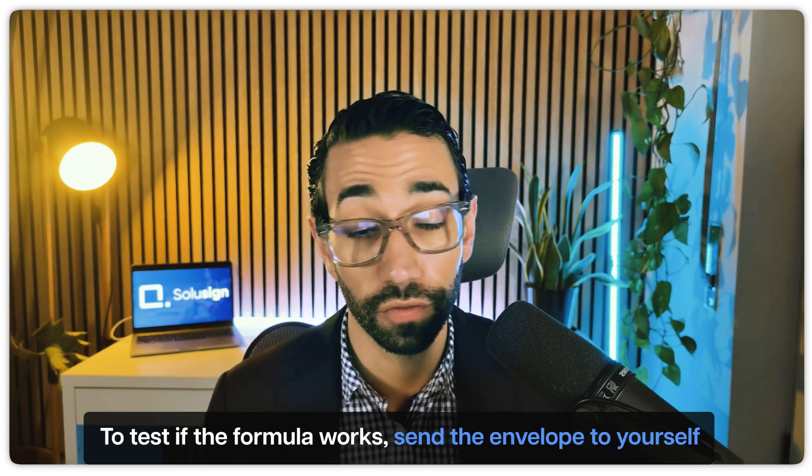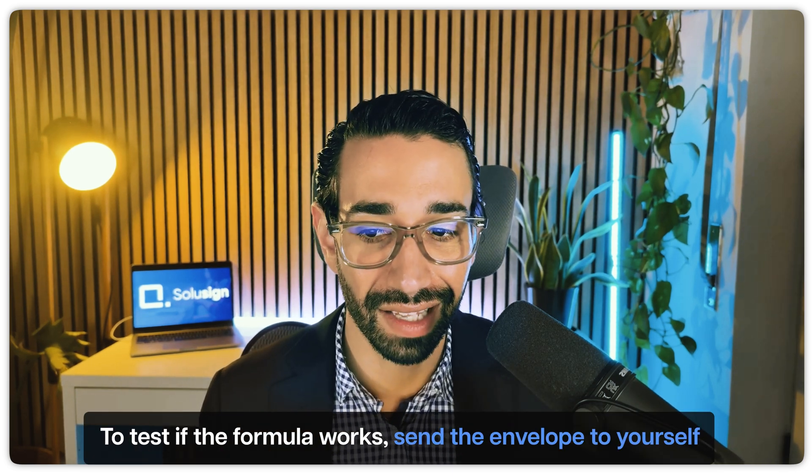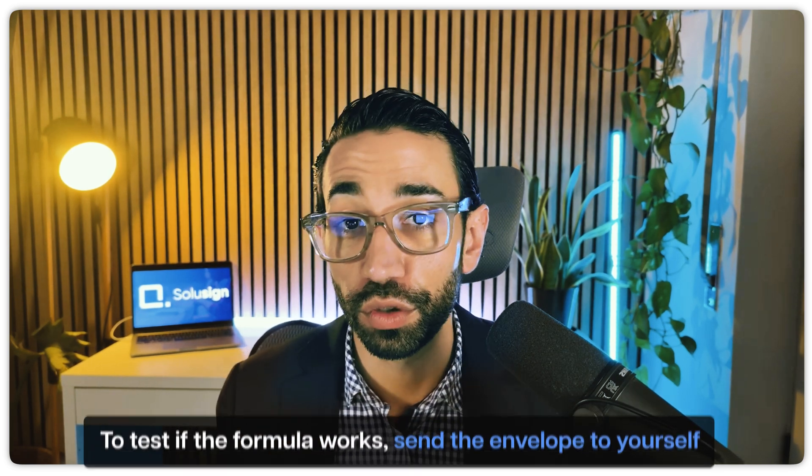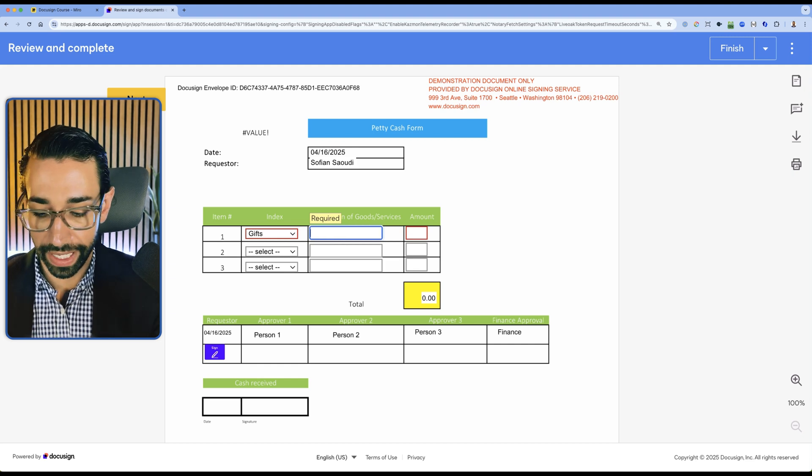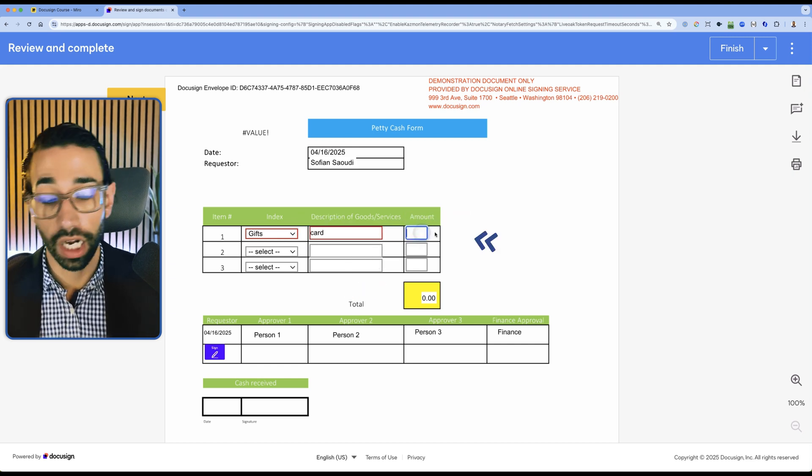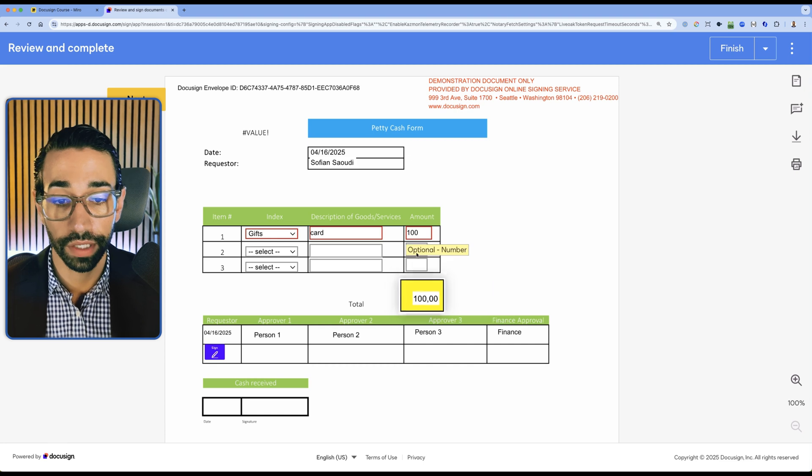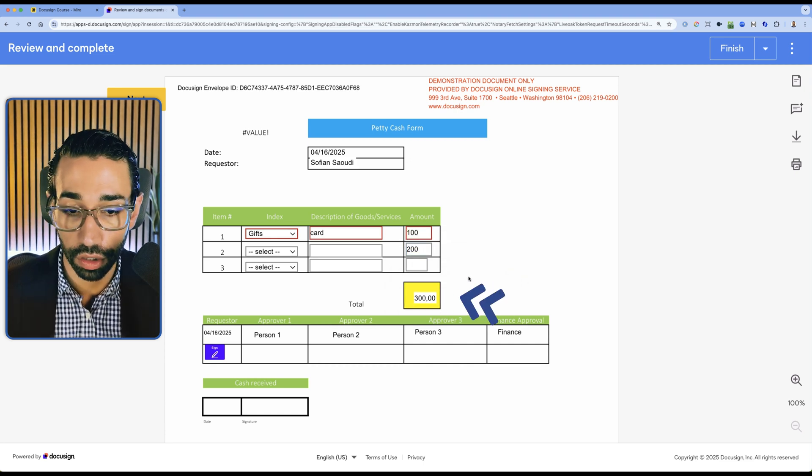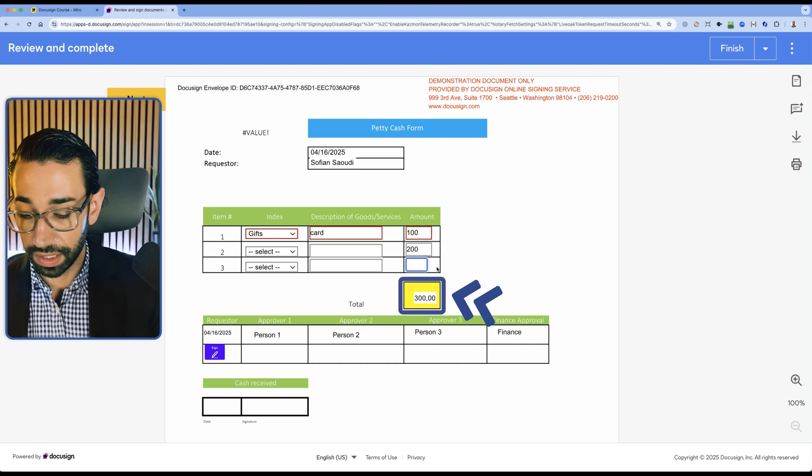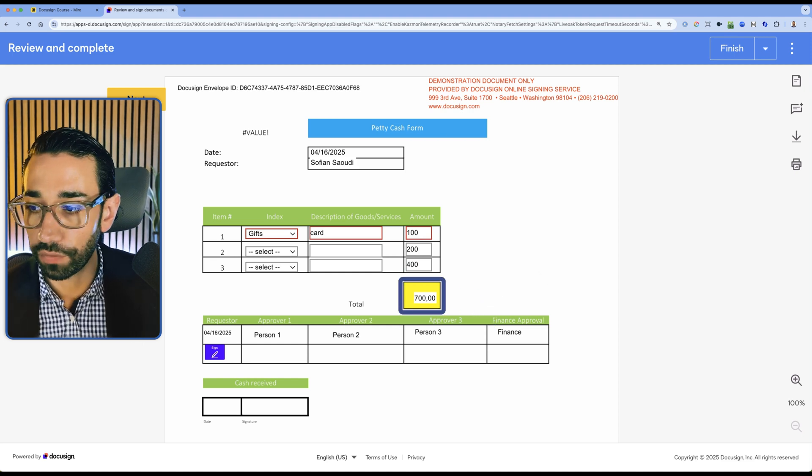Unfortunately, if you want to test that the formula works, you need to send the envelope to yourself. If you don't want to waste your envelopes, I would recommend that you sign up for a free DocuSign developer account, because it will help you create your templates and test envelopes without having to spend money on your paid envelopes. Remember, DocuSign only gives you a certain number of envelopes per year, unless you're on an IAM plan, which gives you unlimited envelopes. So let's just say that now we are buying a card, and that card is $100. Then this amount will update to 100. This is 200, so that would be 300. And this is 400, so that will be 700. Our formula works.